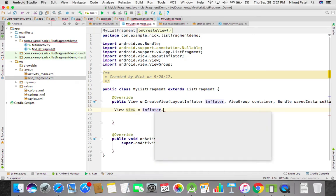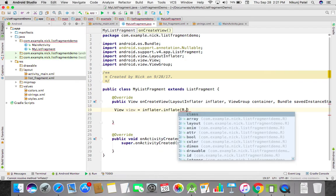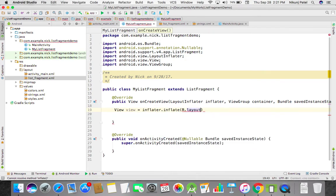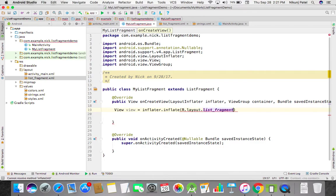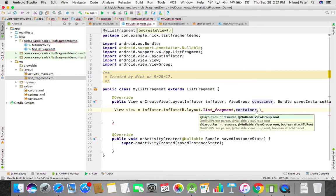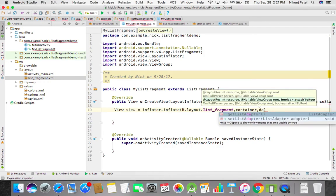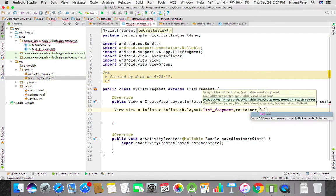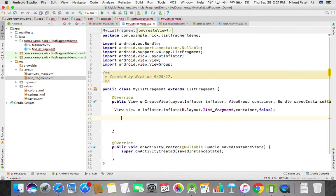Now we inflate this view. Inflate the resource ID, that's layout dot list fragment, and then our container, then our view group root. We don't need to pass the attach to root.